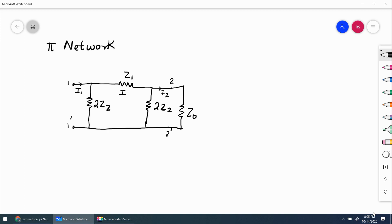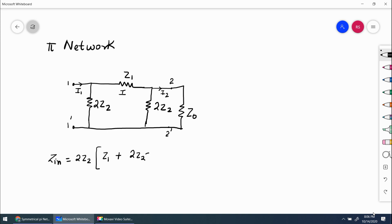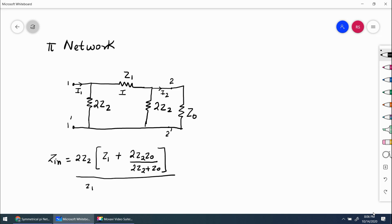In which the network is terminated in Z0 at port 2, 2 dash. Its input impedance is given by Zin. Zin is equal to: these two are in parallel, in series with this. So this is Z1 plus 2Z2 parallel with 2Z2, and Z0 in parallel, whole divided by Z1 plus 2Z2 and Z0 whole divided by 2Z2 plus Z0, plus 2Z2.